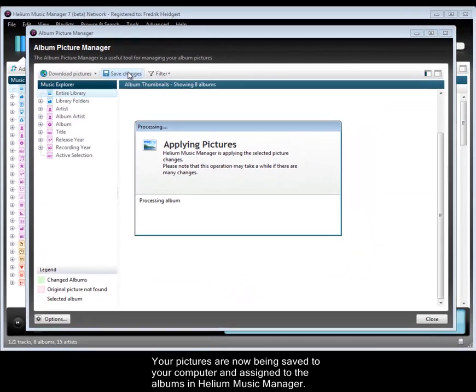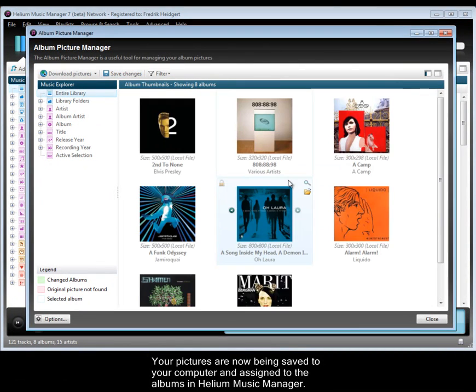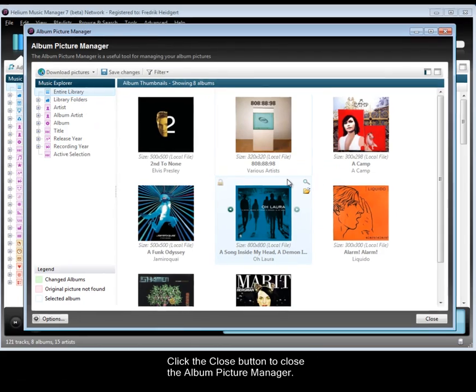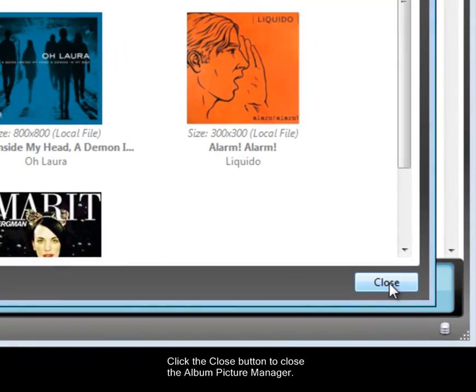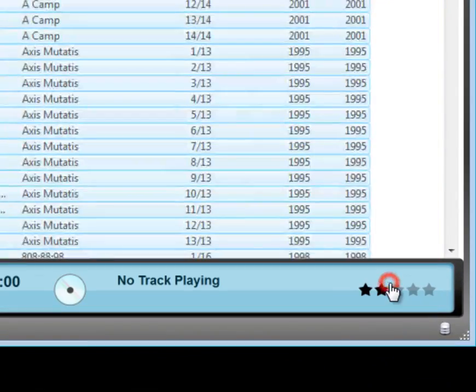Your pictures are now being saved to your computer and assigned to the albums in Helium Music Manager. Click the Close button to close the Album Picture Manager.